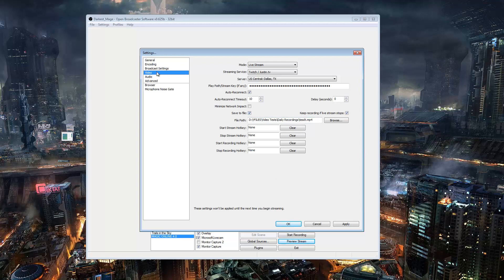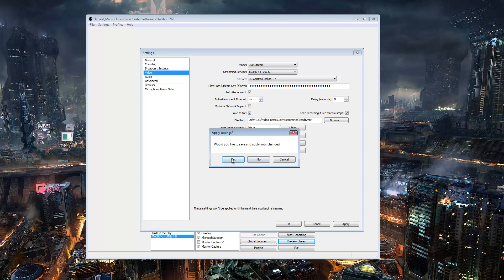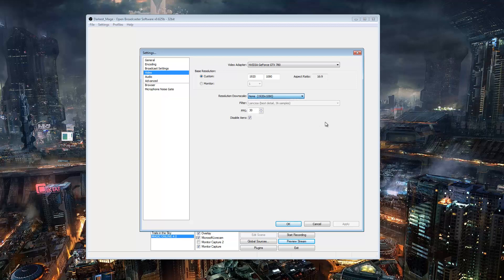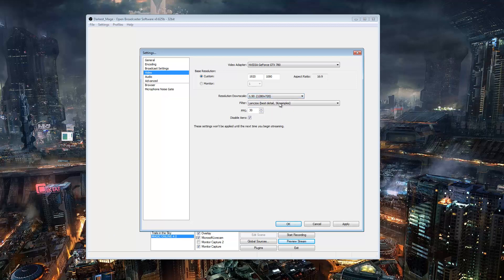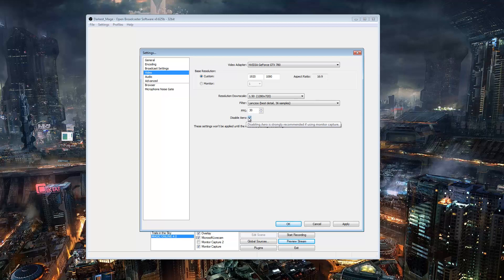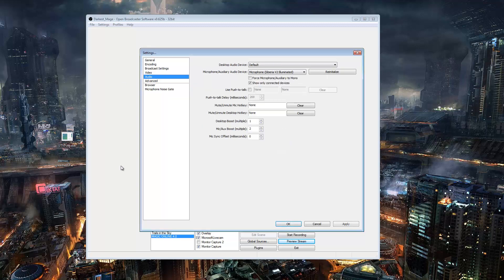And this is your monitor resolution right here. Mine is a 1920 by 1080 monitor. Now, as the estimator showed me, I can really only, 720 is basically as low as you can go to be able to read the text. And you want to go to best detail if your computer can possibly handle it. If your computer can't handle it, go to these other ones. But you want 30 frames per second. And this is mandatory right here, disable aero is mandatory. It even says disabling aero is strongly recommended if using monitor capture, which you have to do just to capture Magic Online because window and game capture do not work.